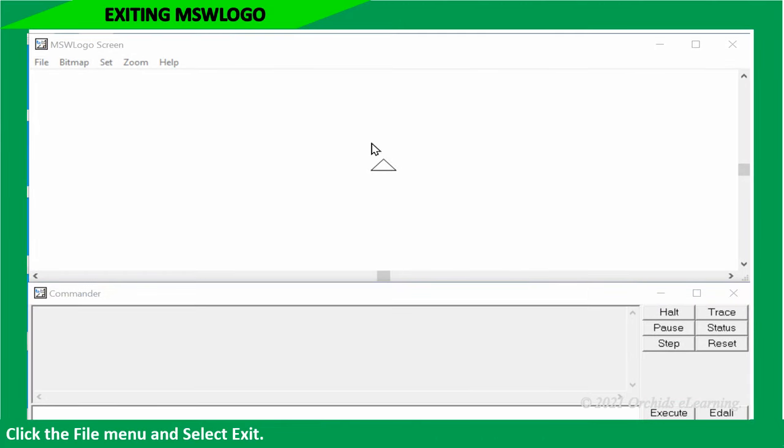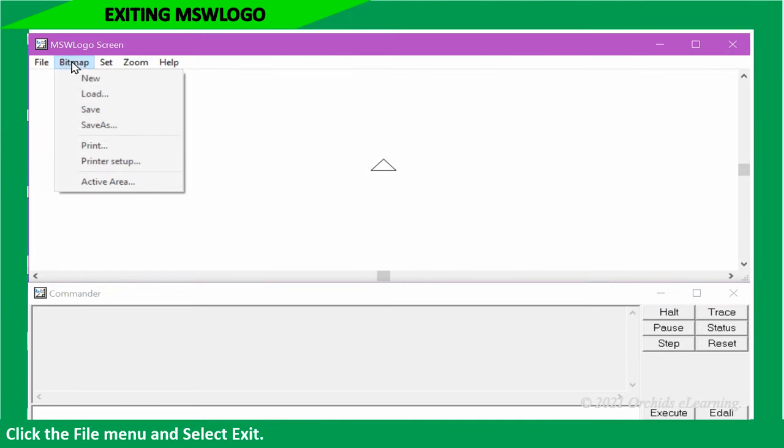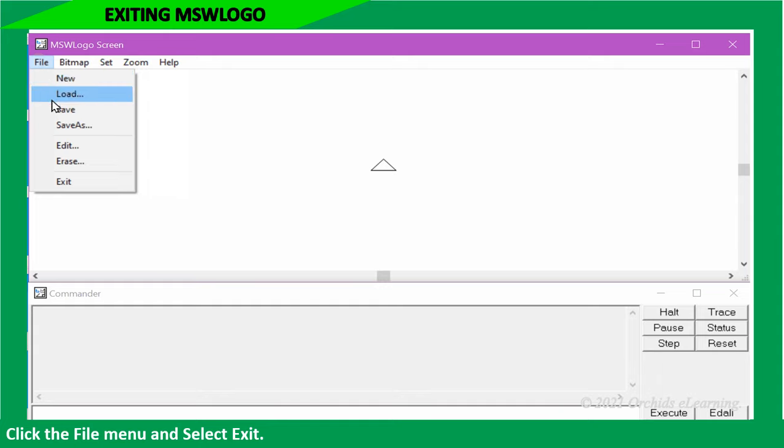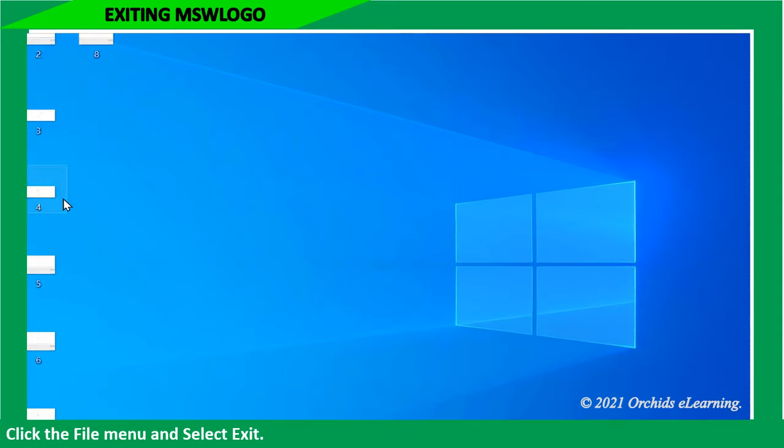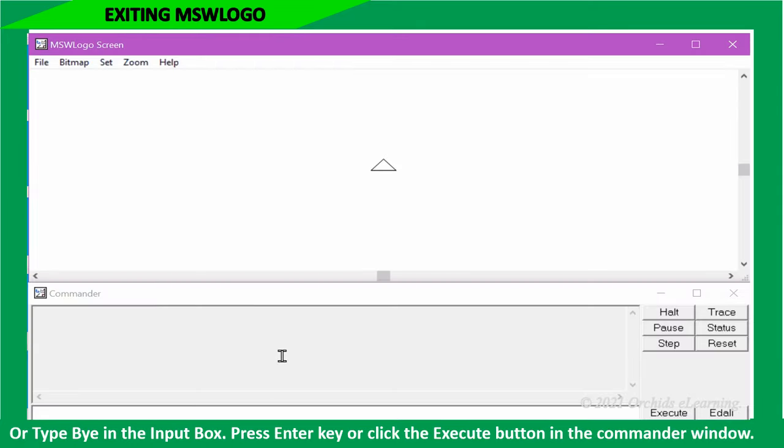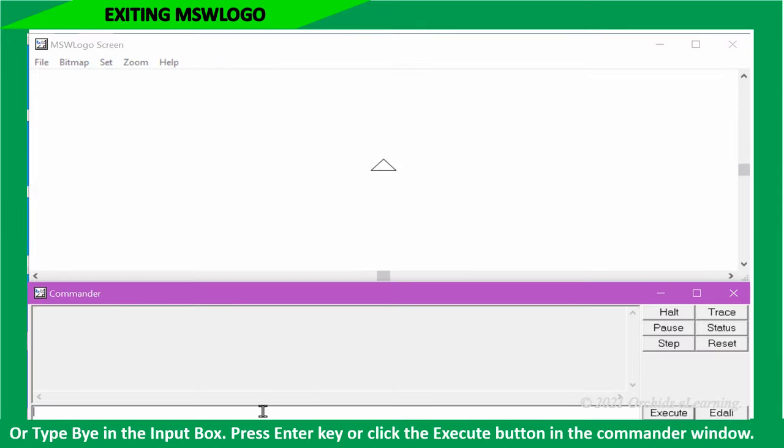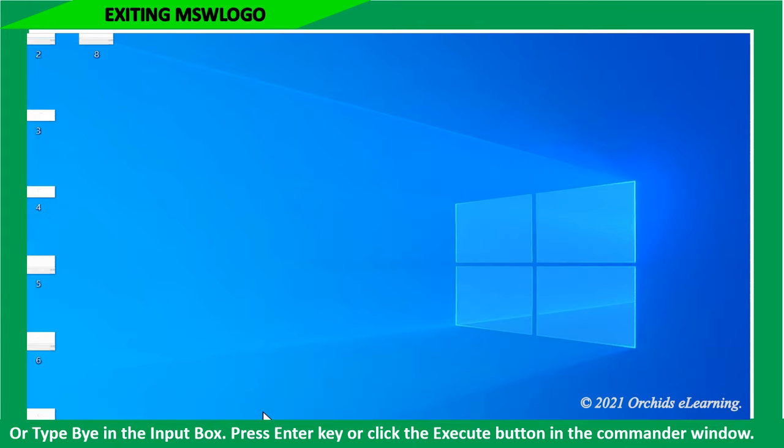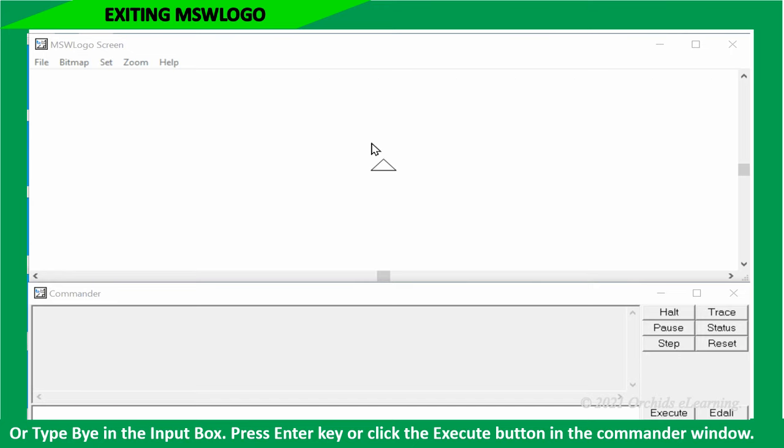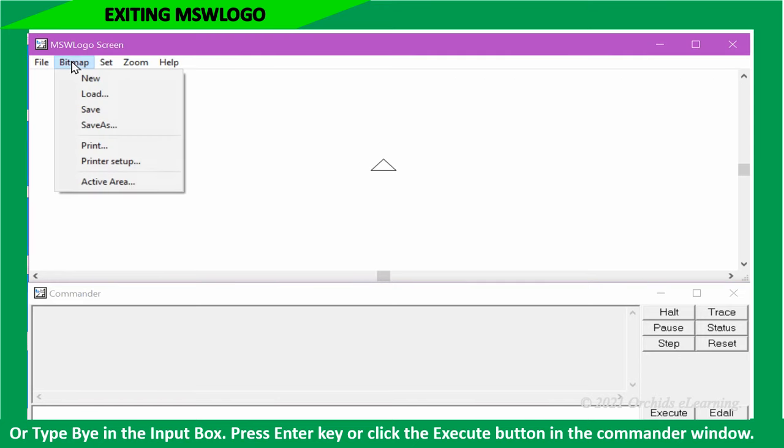To exit from the MSW logo, click the file menu and select exit, or type bye in the input box. Press enter key or click the execute button in the commander window.